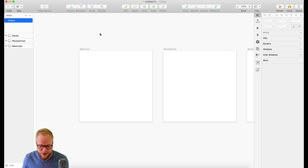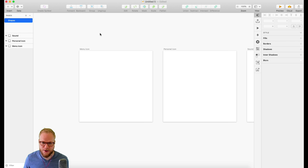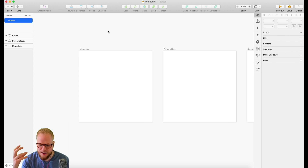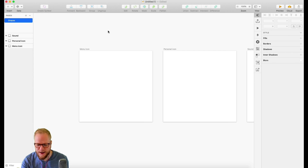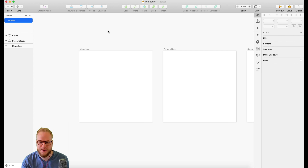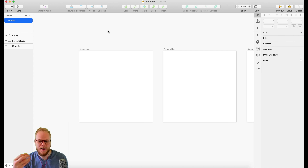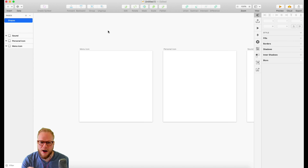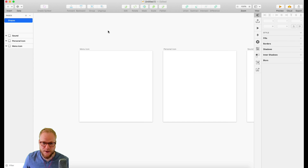In this session I'm going to show you how to create a few icons using the shape functionality in Sketch. You can use pre-made icons or basic shapes, but it's always good to know how to play with vectors so you can make custom, different bits.